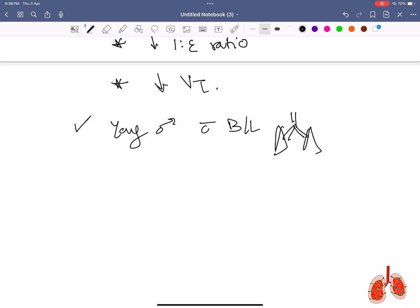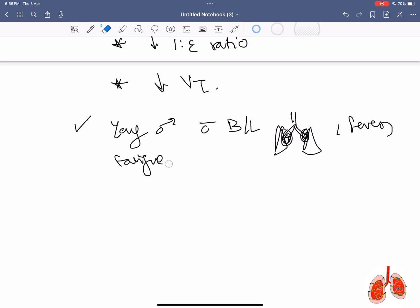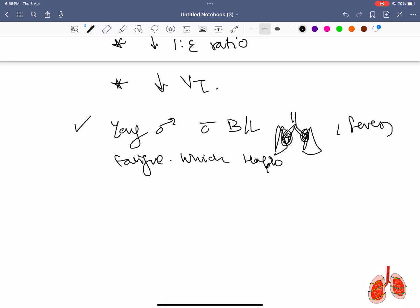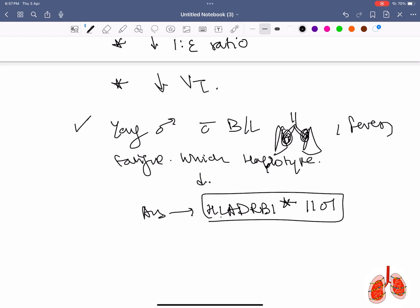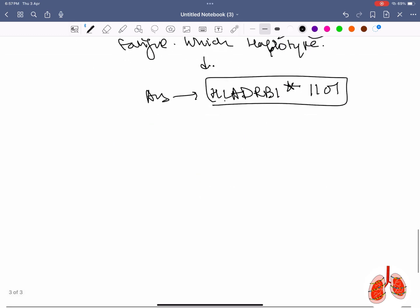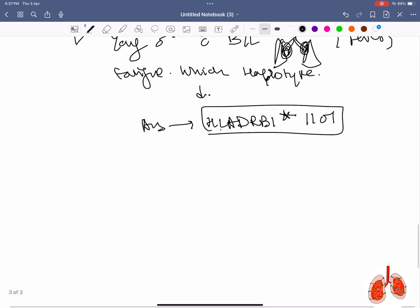Young male presenting with bilateral hilar lymphadenopathy, fever, and fatigue. The question asked which HLA haplotype is associated with the disease. The disease is sarcoidosis, and the haplotype is HLA-DRB1-1101.